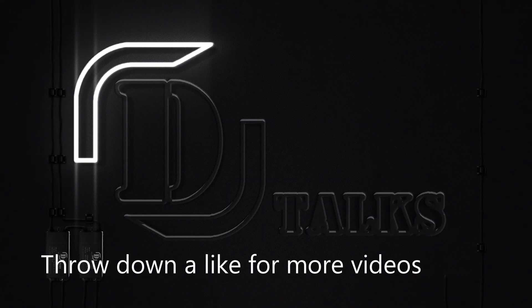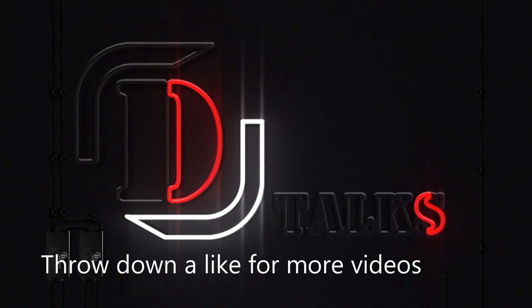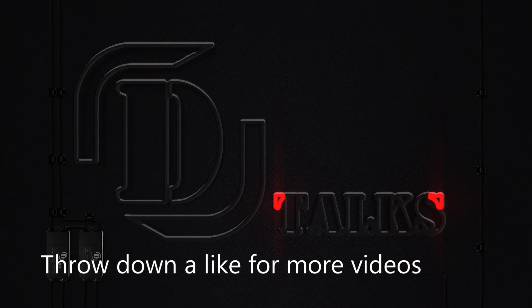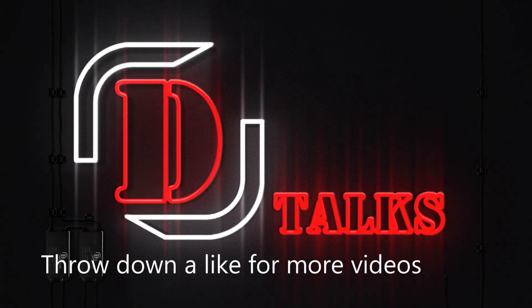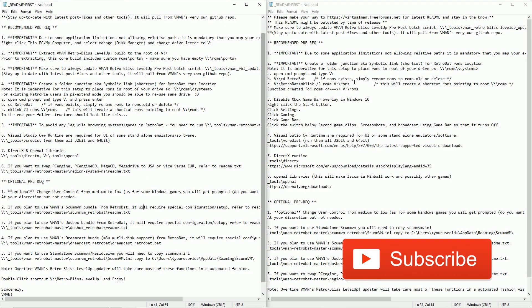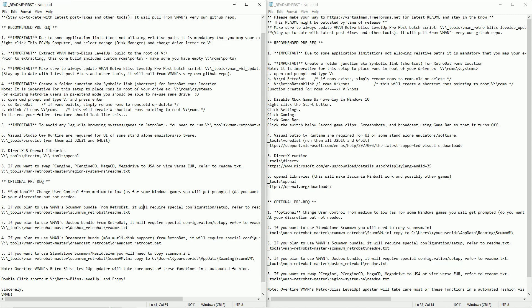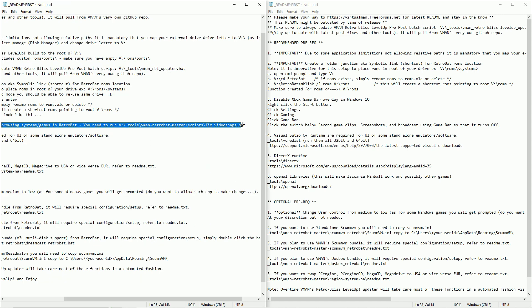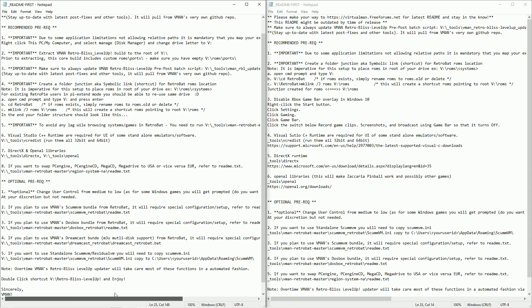When I recorded this I was on a beta version, so there's a couple extra steps not included. One of them being downloading the OpenAL libraries, the other one being making sure that you run both the pre-post batch script and also the video snap dot bat script. I'll show you those two things but everything else is going to be very similar as far as how you set this up.